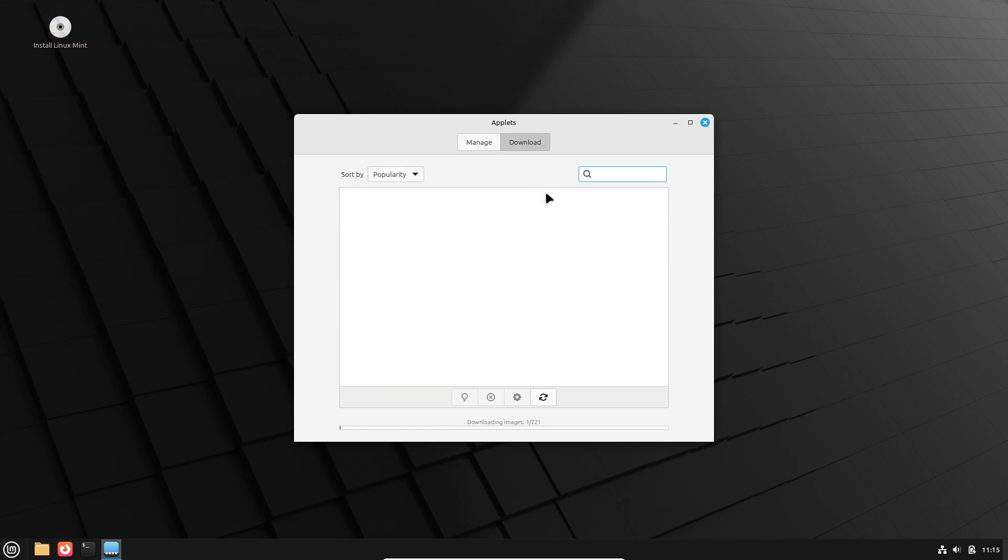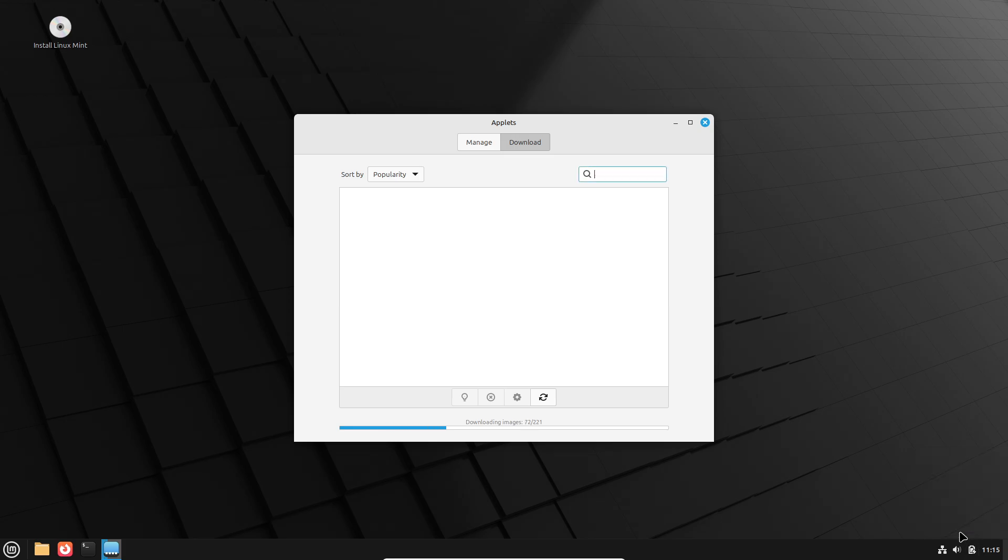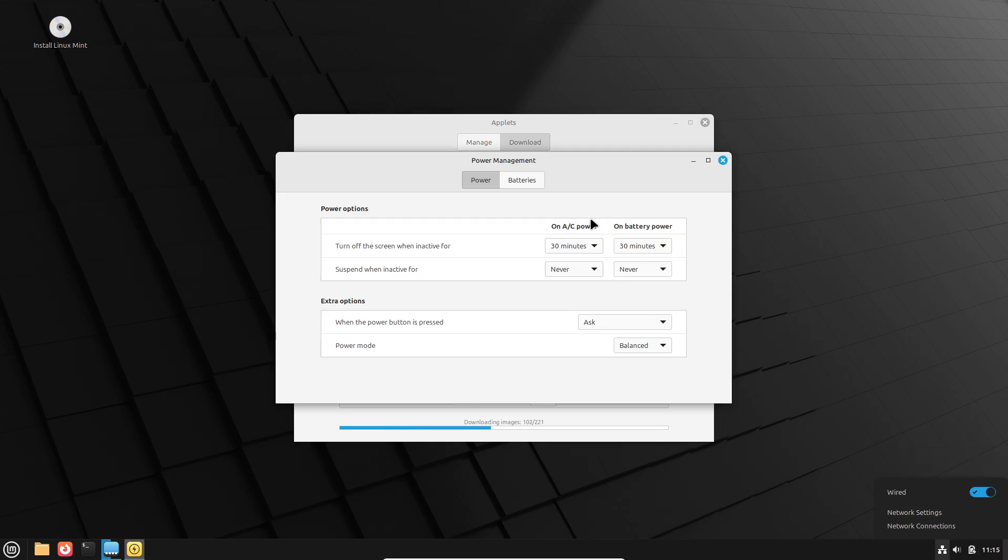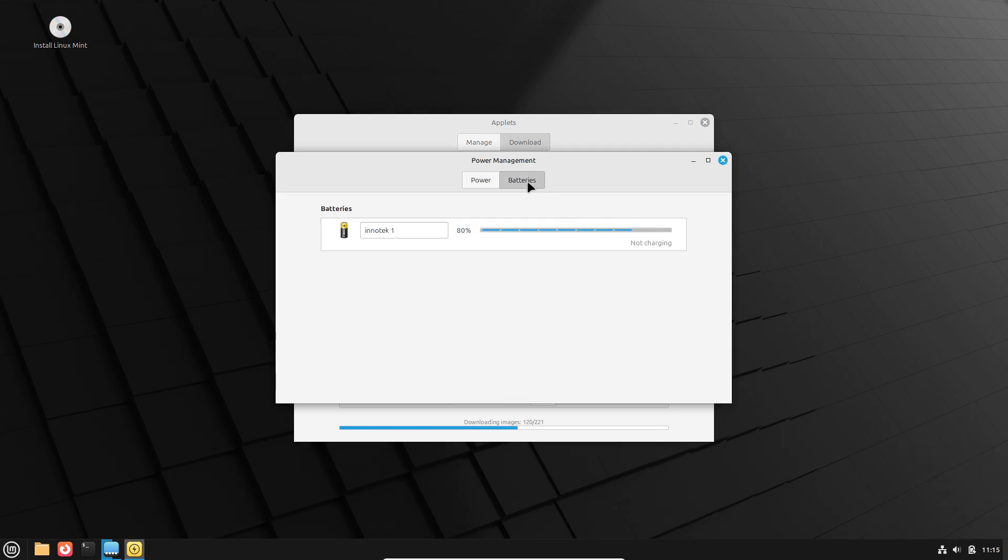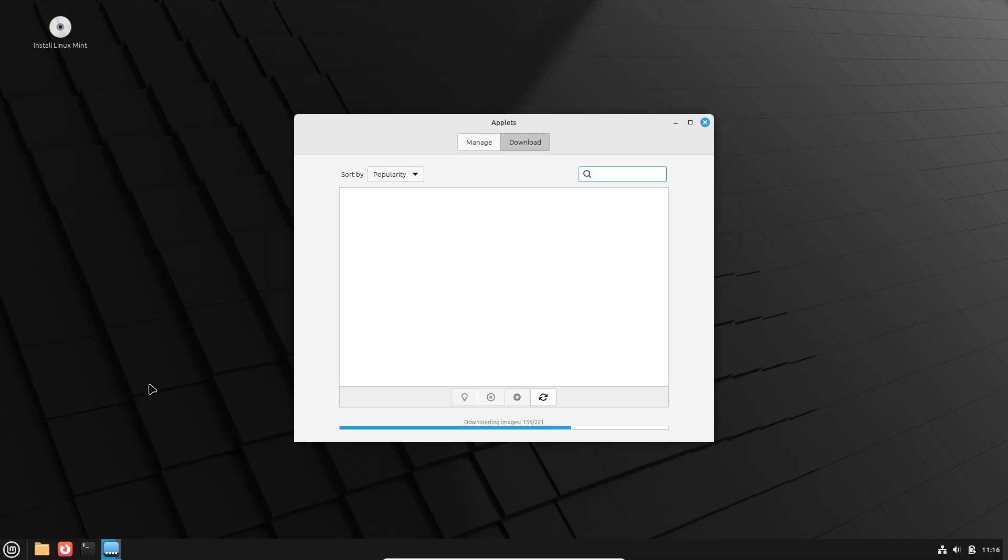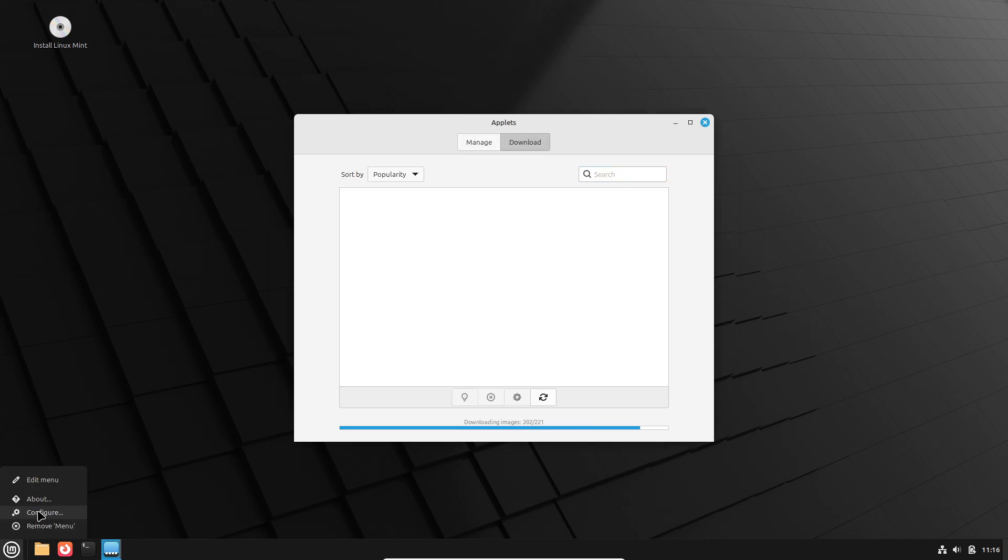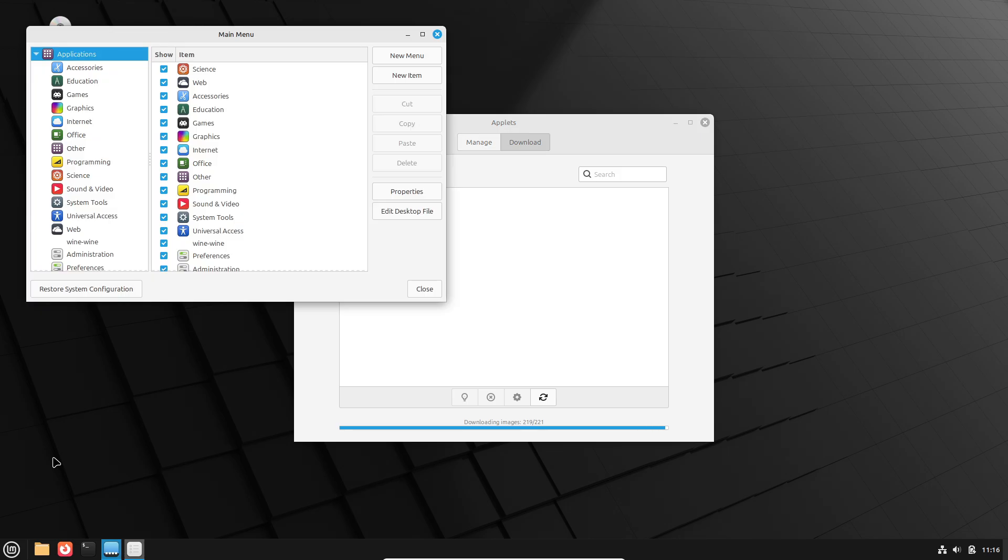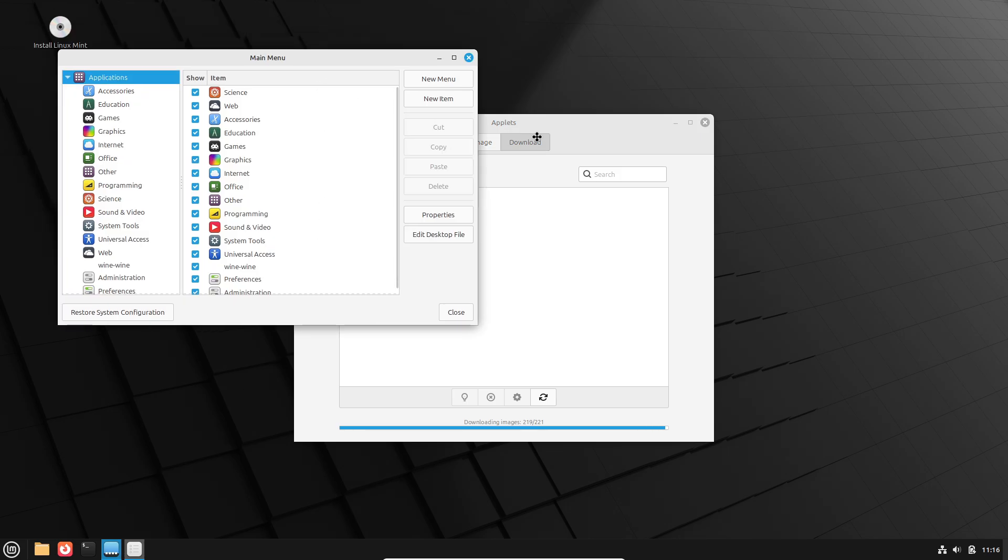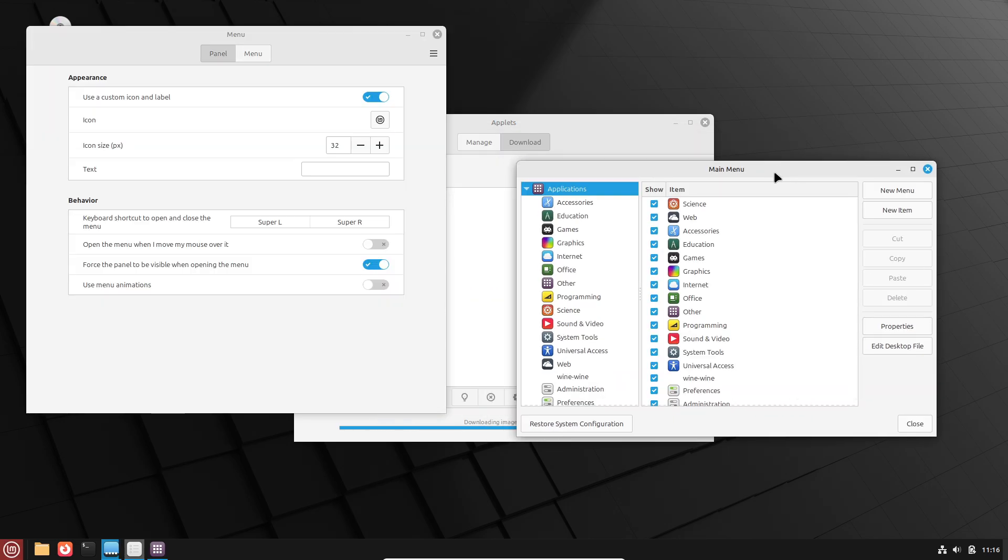This video will examine each edition's privacy implications and provide configuration tips to help you choose the best Linux Mint flavor for a secure, private computing experience. Let's first start with the introduction: Why Linux Mint for privacy?